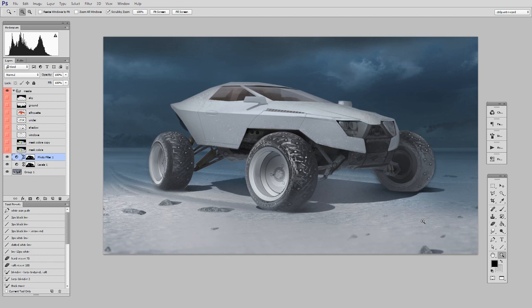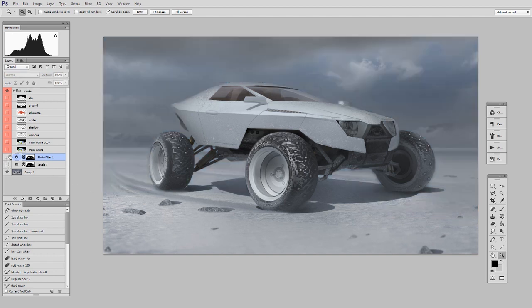But today what I want to talk about is the gradient map adjustment layer. This is so cool. So I've talked about this in a couple other videos, but I'm going to bring it up again because it's just so powerful.